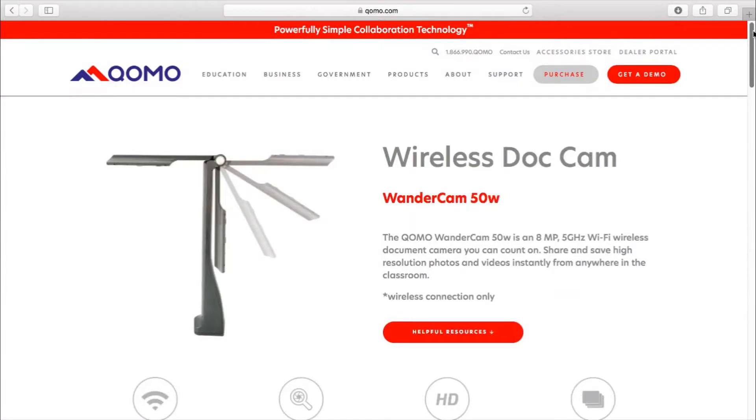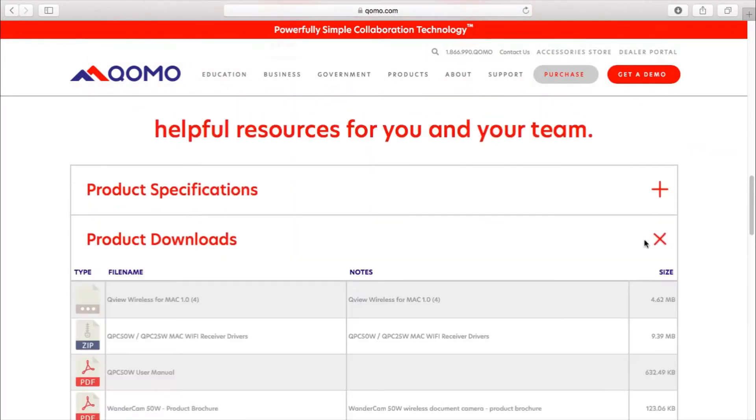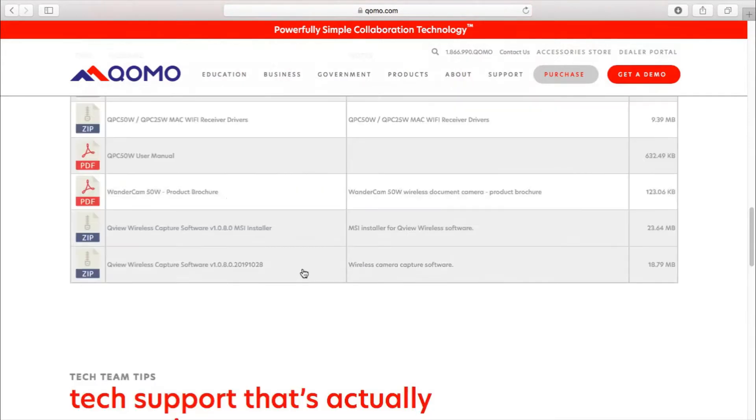The bottom of the page will have helpful resources. Over here, you will see Wi-Fi receiver drivers.